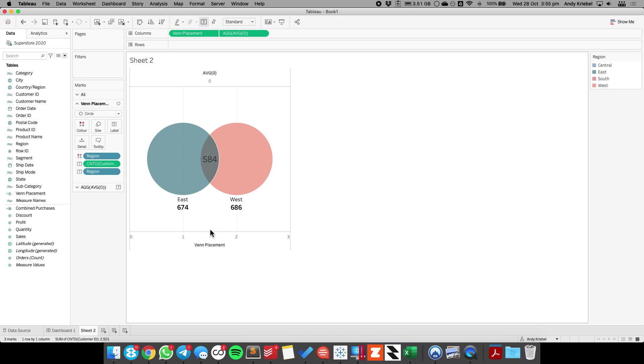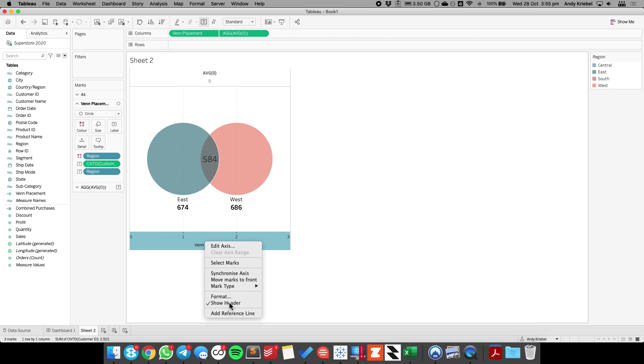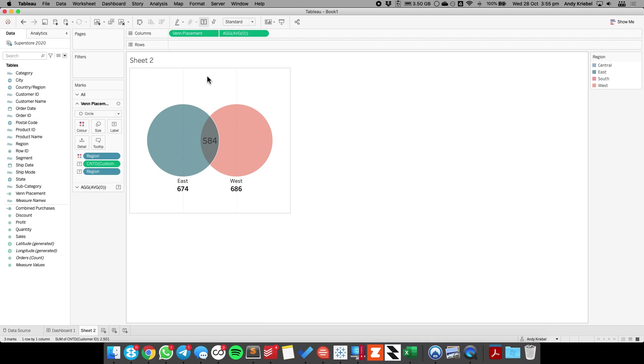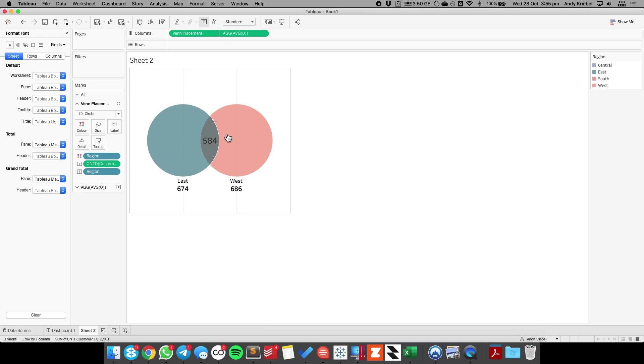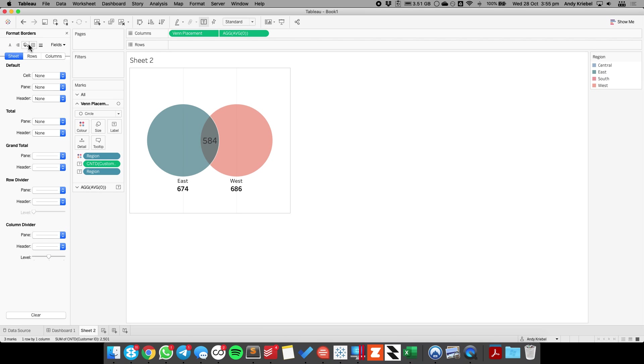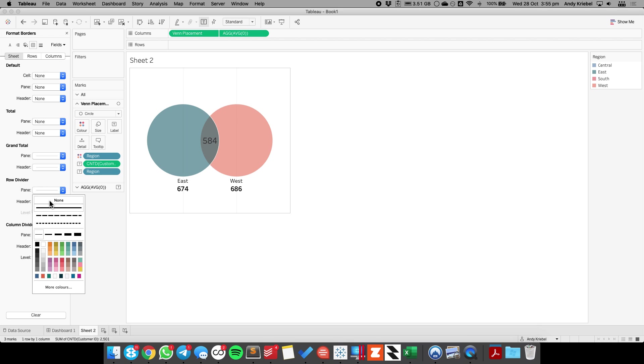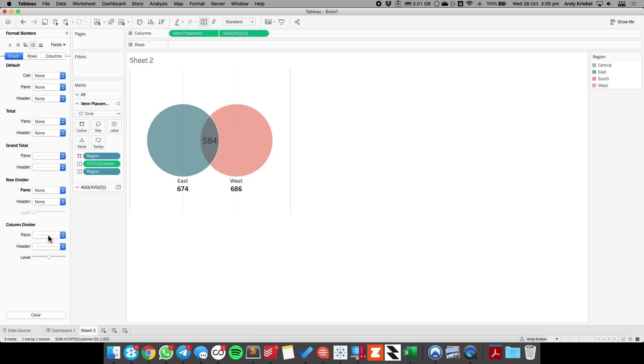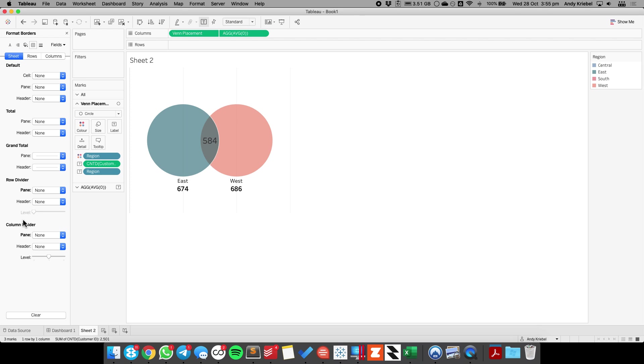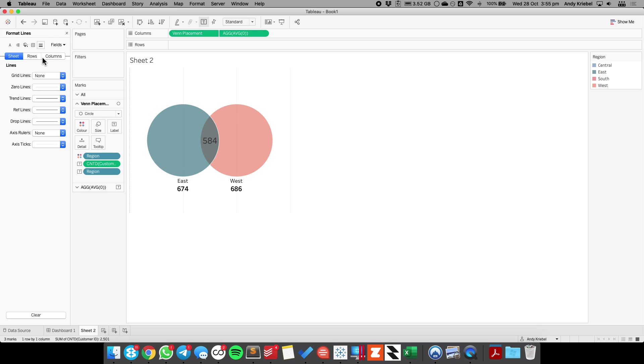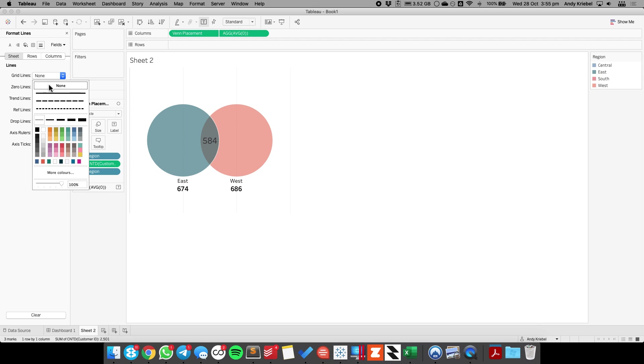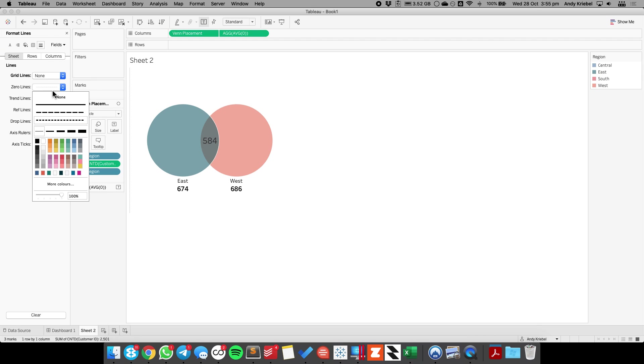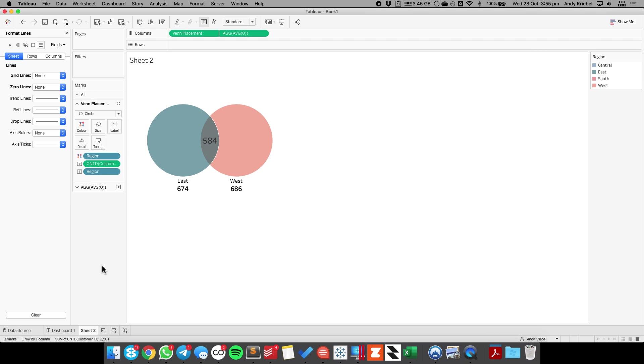Lastly, we want to go ahead and clean up the chart. So I'm going to right-click on my bottom axis and uncheck show header. Format the view. I'm going to go to my borders, I'm going to set my row divider to none, my column divider to none, and then I'm going to go over to my lines option. I'm going to set my grid lines to none and my zero line to none. And now we have a nice cleaned up Venn diagram. Hope you found that useful. Have a great day.